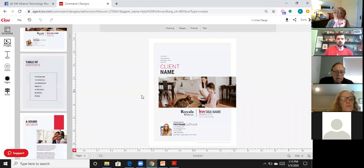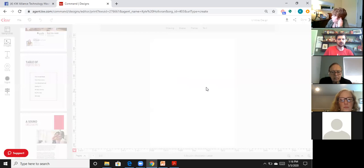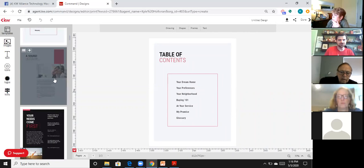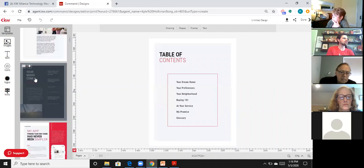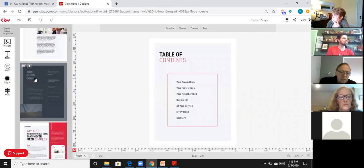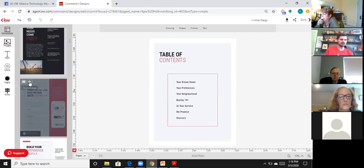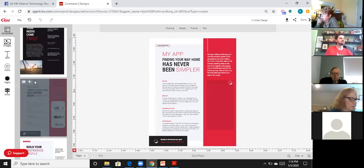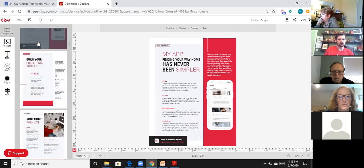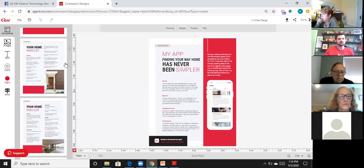Scroll through and decide which pages you want first. There's a cover page, table of contents, pages about your needs, your family and occupation setup, and a page about the mobile app — which is great for walking buyers through downloading the app and setting up virtual consultations with you.